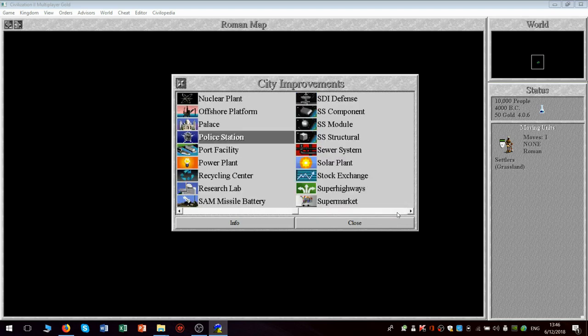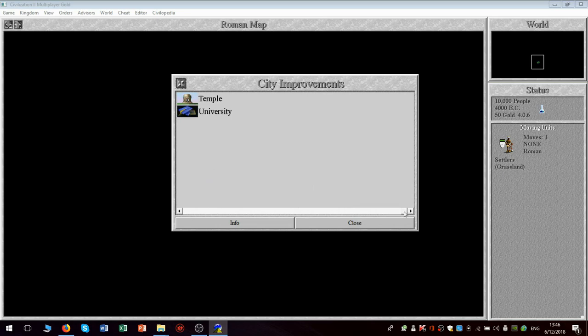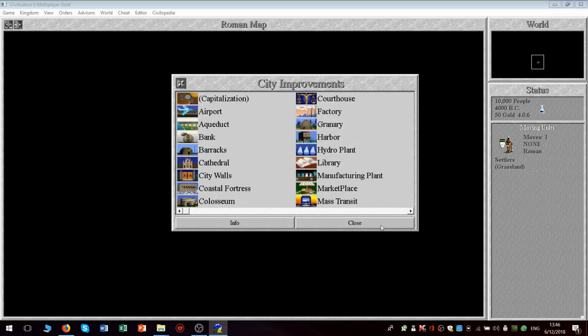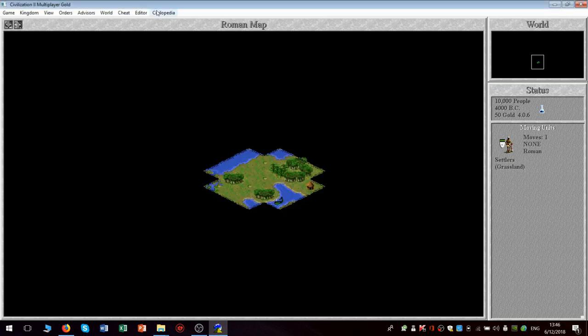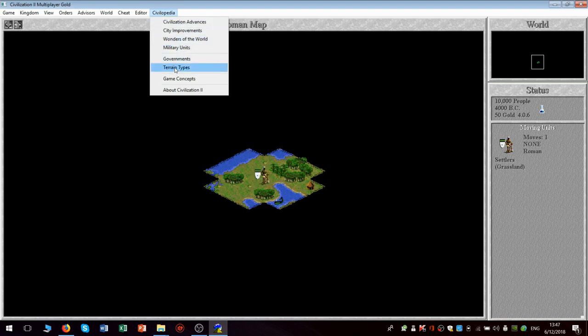So the rest of this is familiar from the previous version. And they don't mention anything here. Maybe terrain types is what I'm looking for. See if it has what I want.